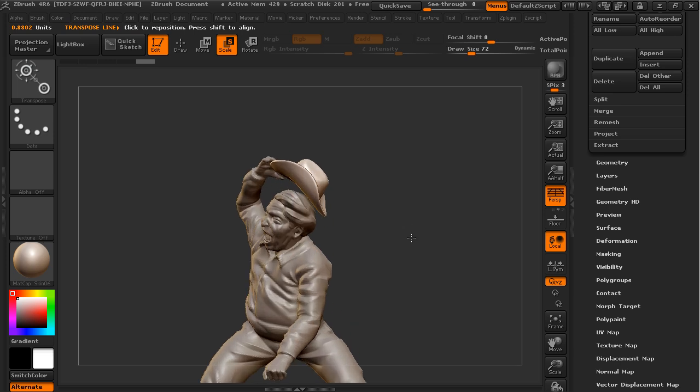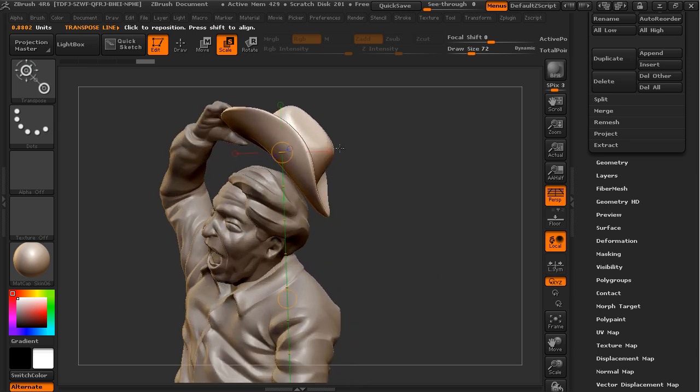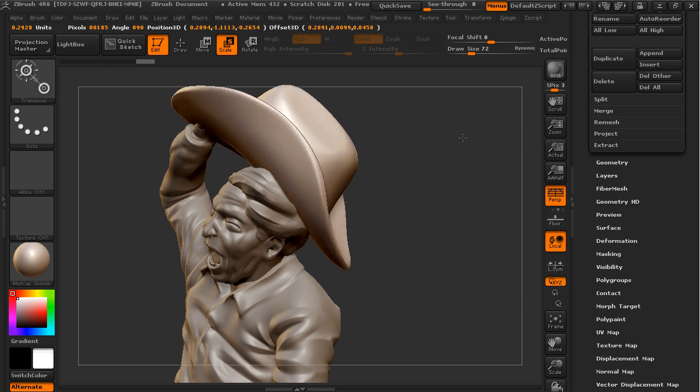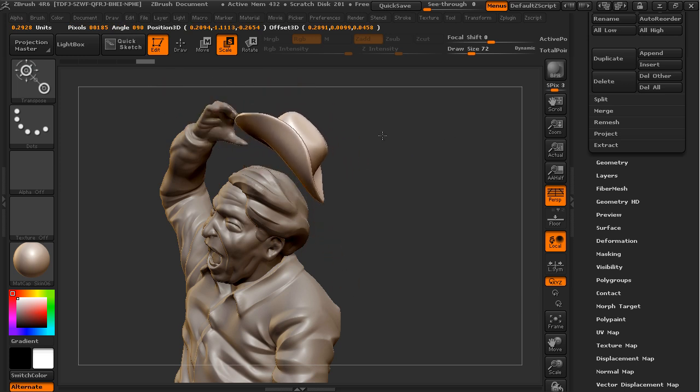Let's zoom in on the hat. Now all you have to do to scale the hat is just click on the middle of one of these end points, and it simply scales up and down.